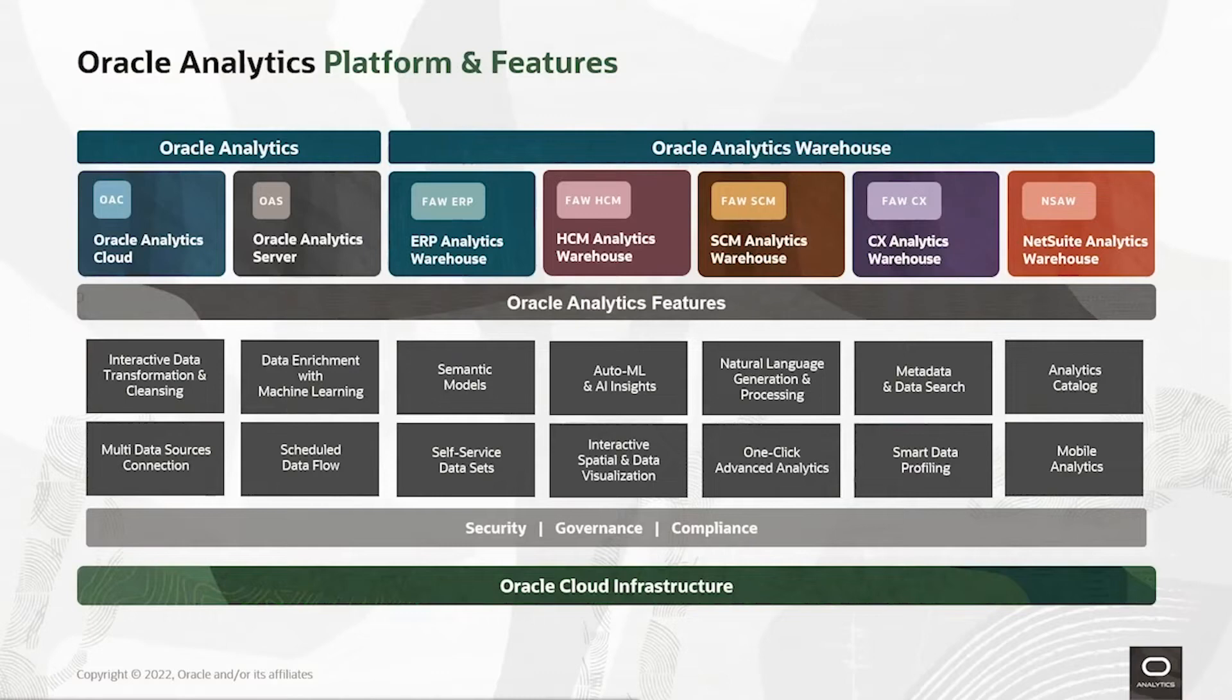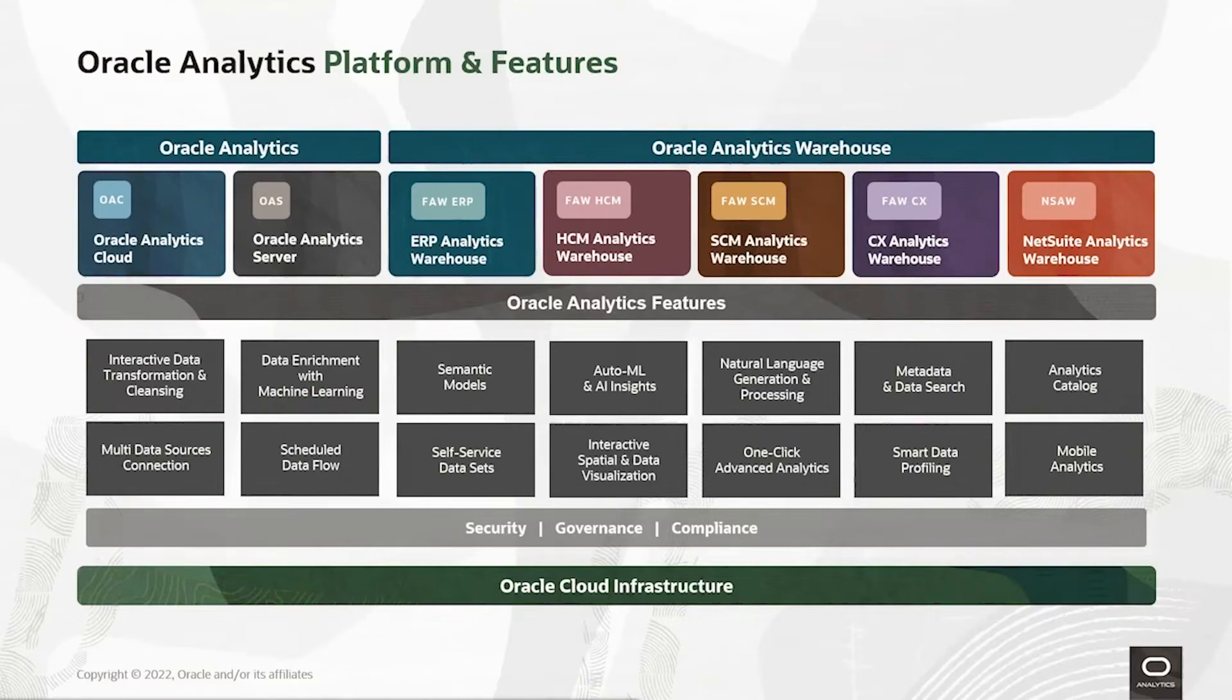Oracle Analytics empowers business users, data engineers, and data scientists to access and process relevant data, evaluate predictions, and make quick and accurate decisions.